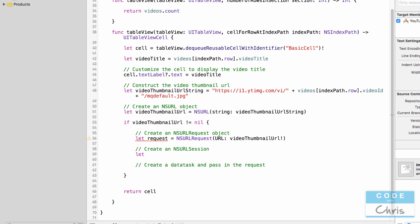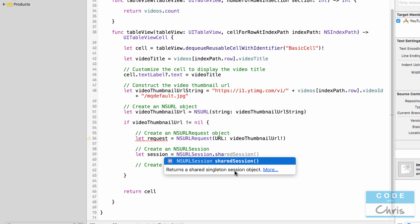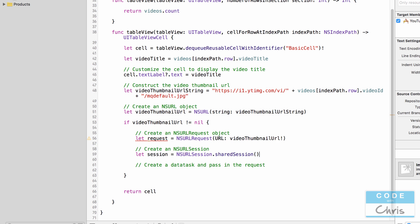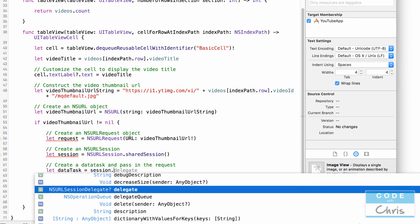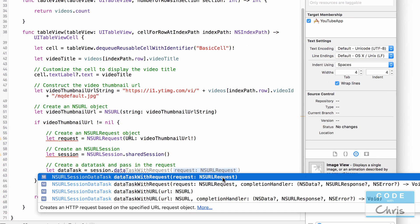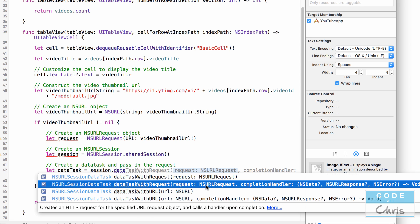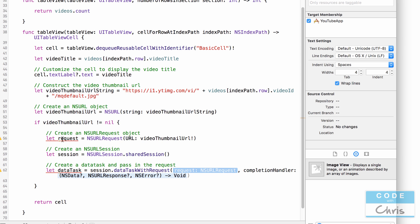Inside the nil check, create an NSURLSession: `let session = NSURLSession.sharedSession()`. Then create a data task: `let dataTask = session.dataTaskWithRequest(request, completionHandler:)`. Make sure you choose the overload that accepts an NSURLRequest and a completion handler, because that lets us execute code when the image data has finished downloading.